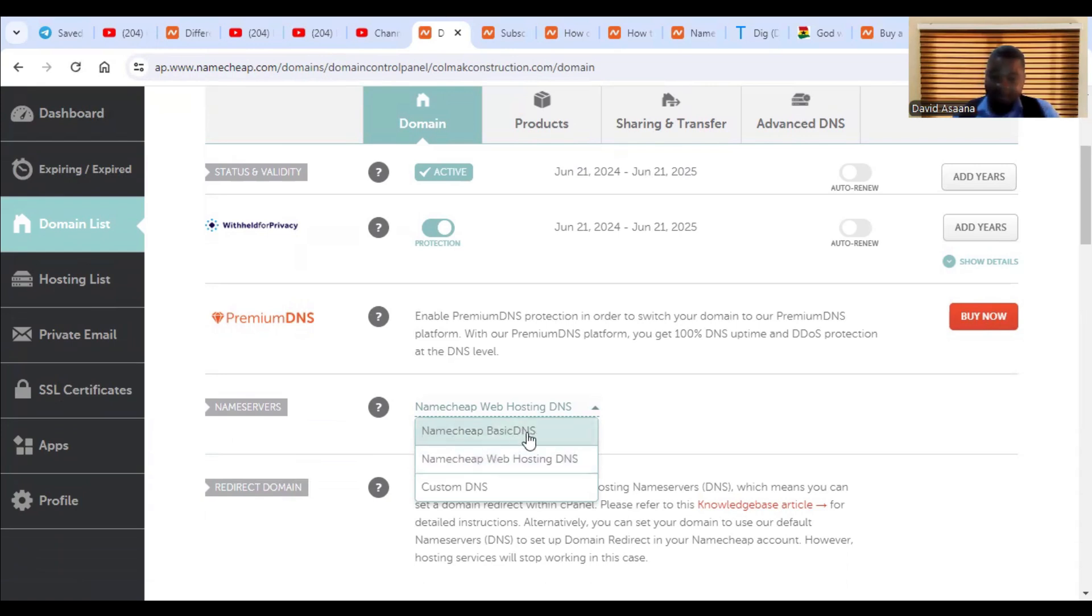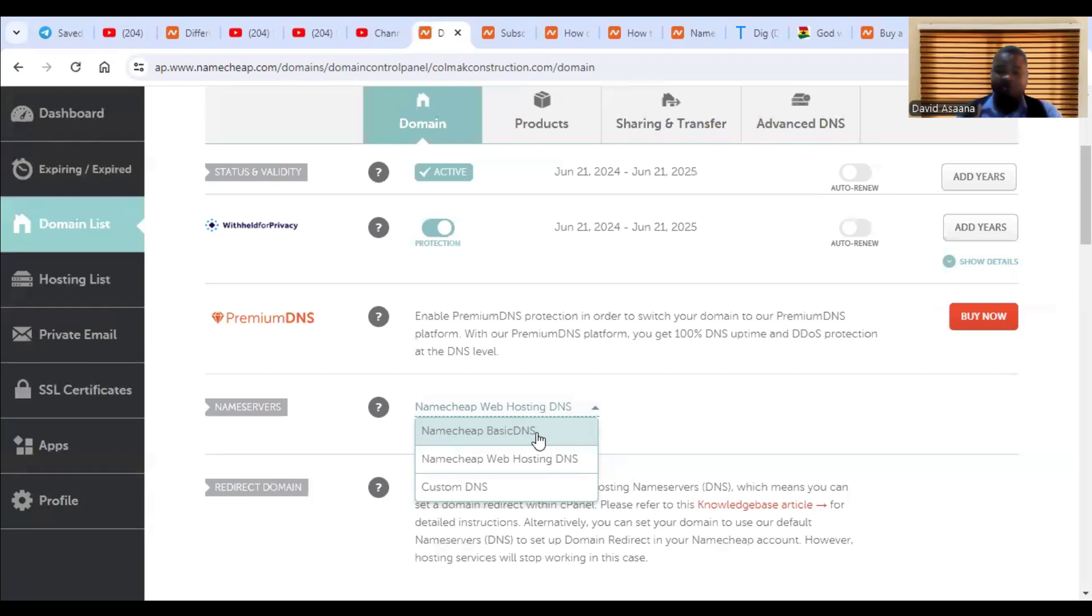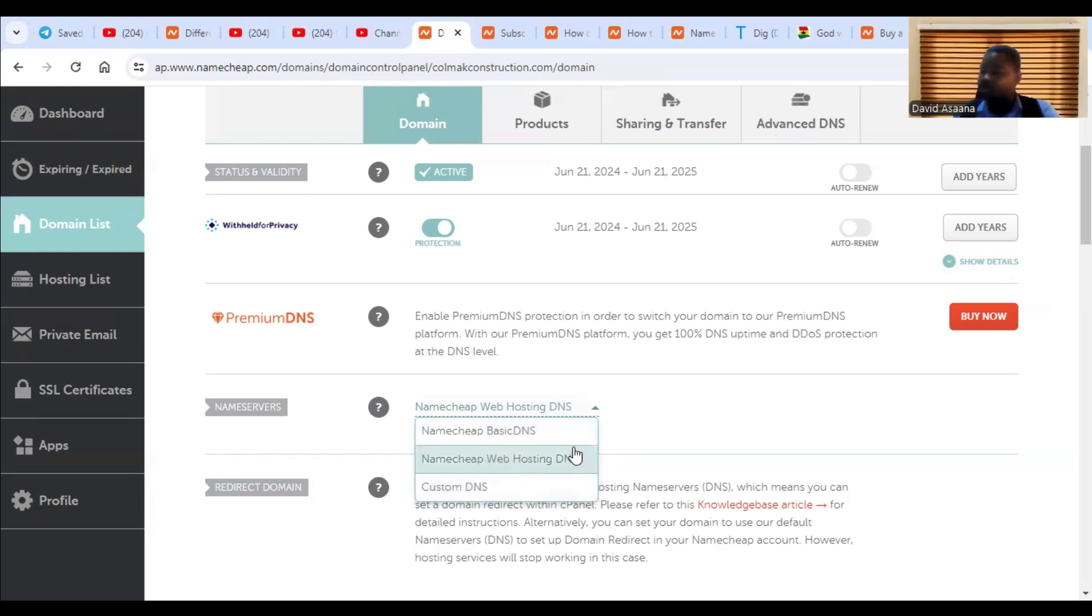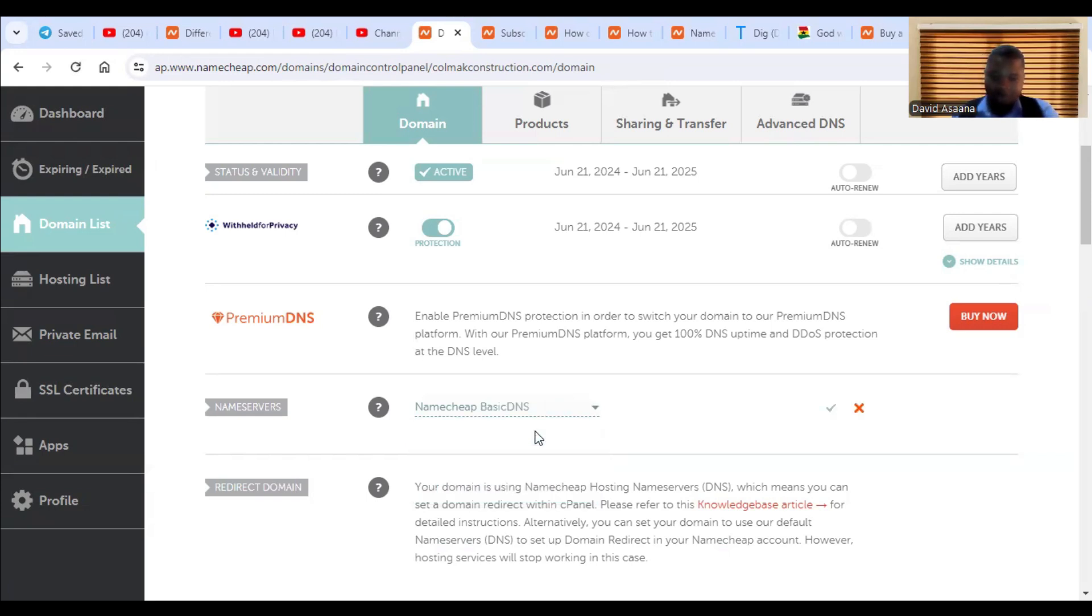If you don't do this, the setup process I'm indicating or the tutorial that I am going to indicate, you cannot follow it. So you choose Namecheap because if it is Namecheap web hosting, then the setup process or the procedures are different from the basic. So this one you have to follow with Namecheap basic DNS. So you click on that and then you click here to save it.